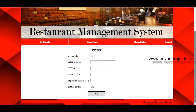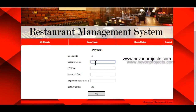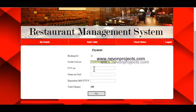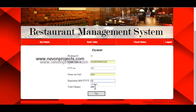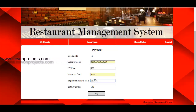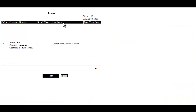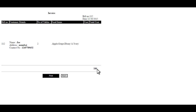The next step is to fill in the payment details. The system will then generate a bill specifying the bill number as a unique ID, along with customer details — name, address, and contact number — the number of tables booked, and the food items selected. The total cost is also displayed — for example, 180. If you want a printout of the bill, just click Print.